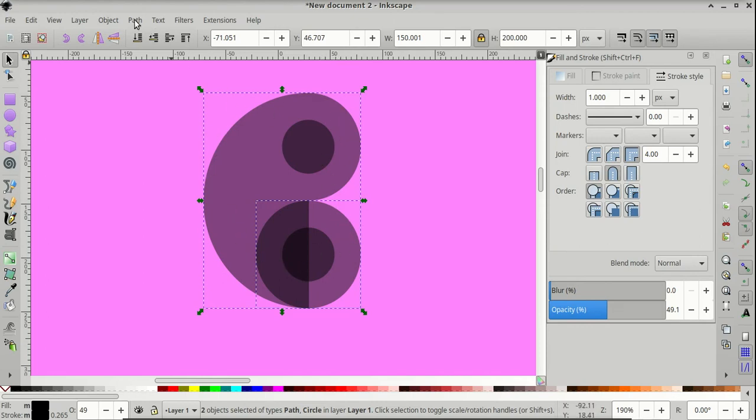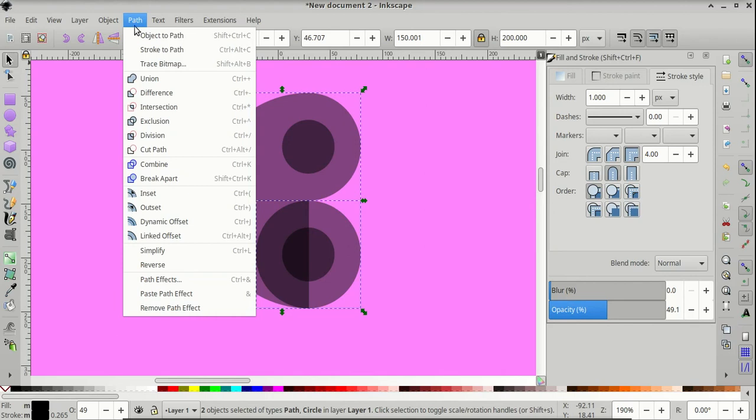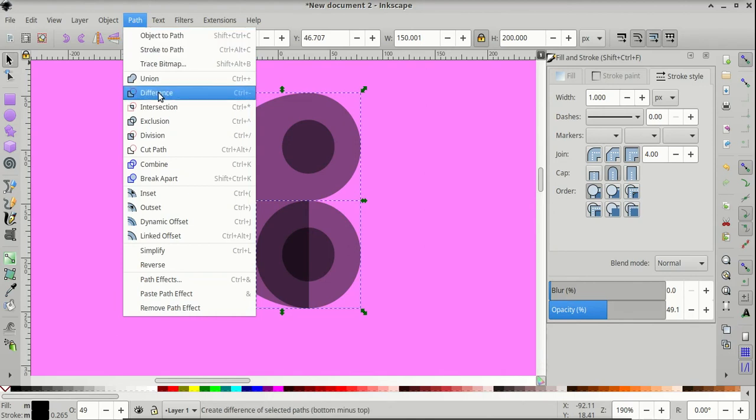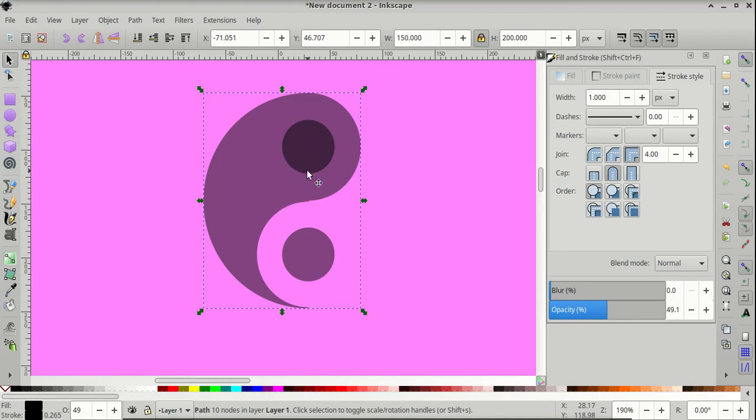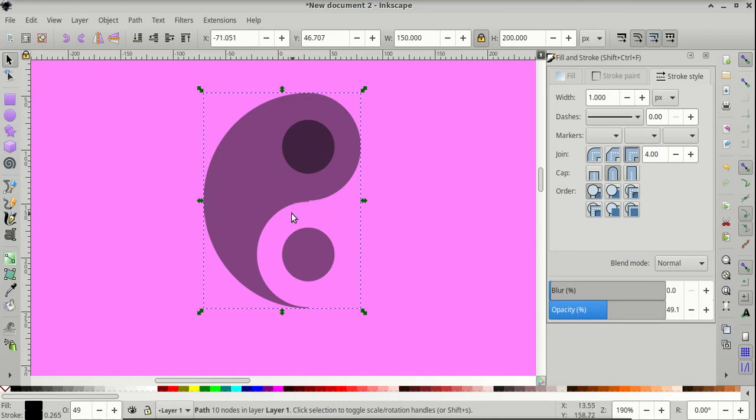And come to Path, Difference. And now we are starting to get the shape of our yin-yang symbol.